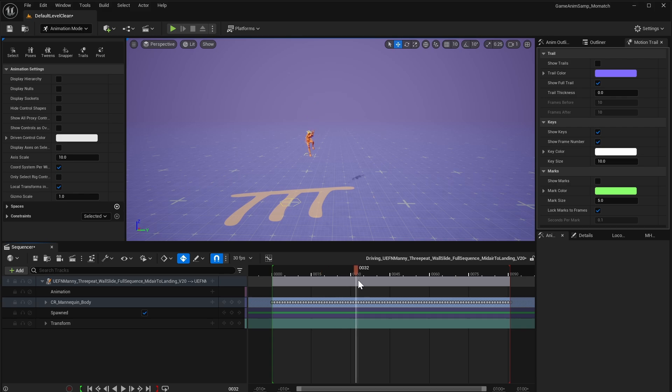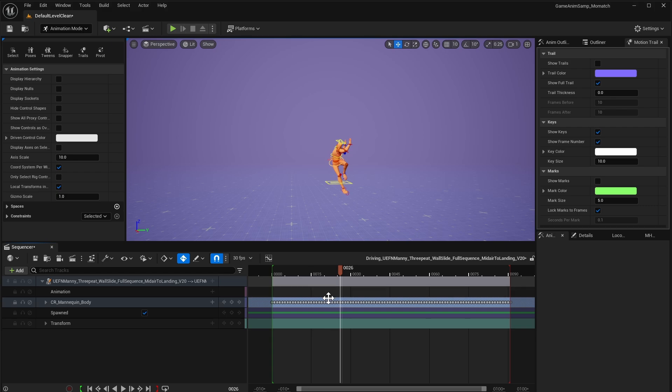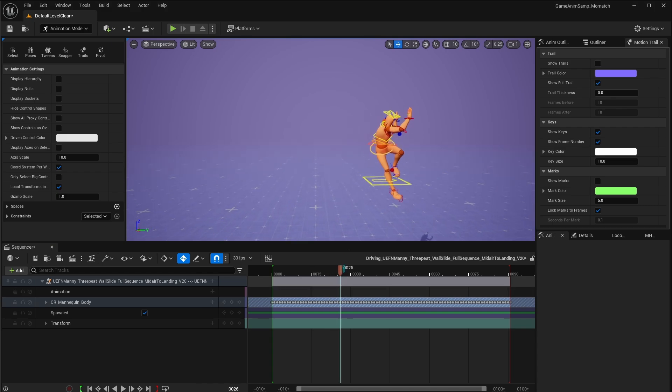Now I don't have any platforms or walls or anything like that, but we don't need them for this. First, we'll find the beginning of the slide. Looks like it's right there. We'll hit M to mark it, then we'll find the end of the slide.